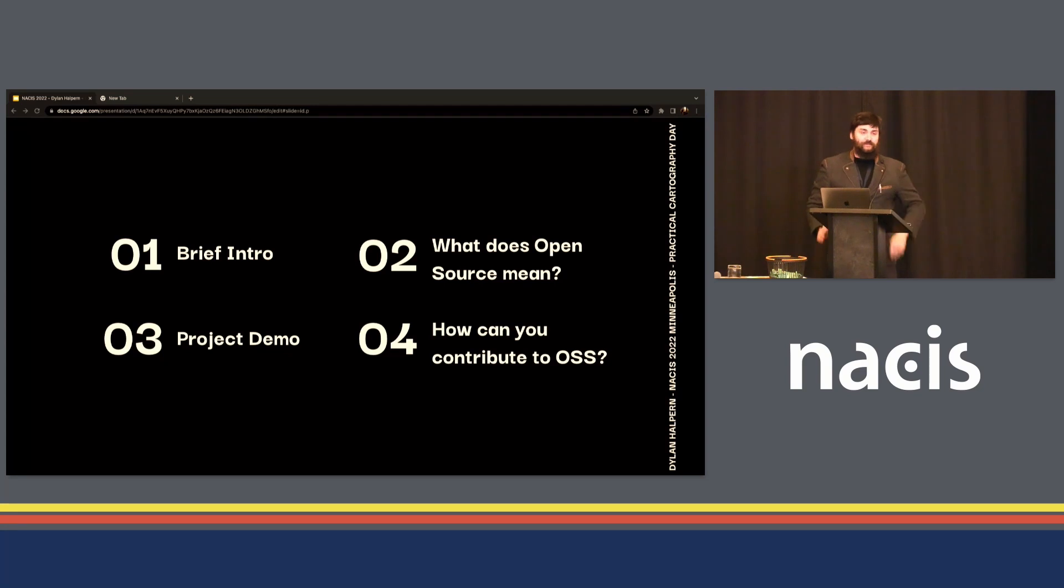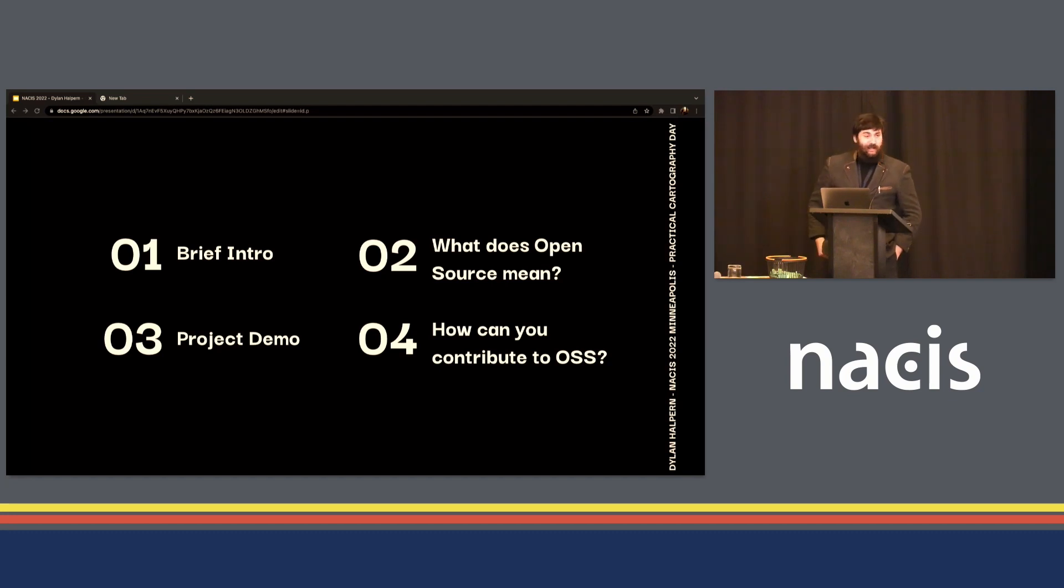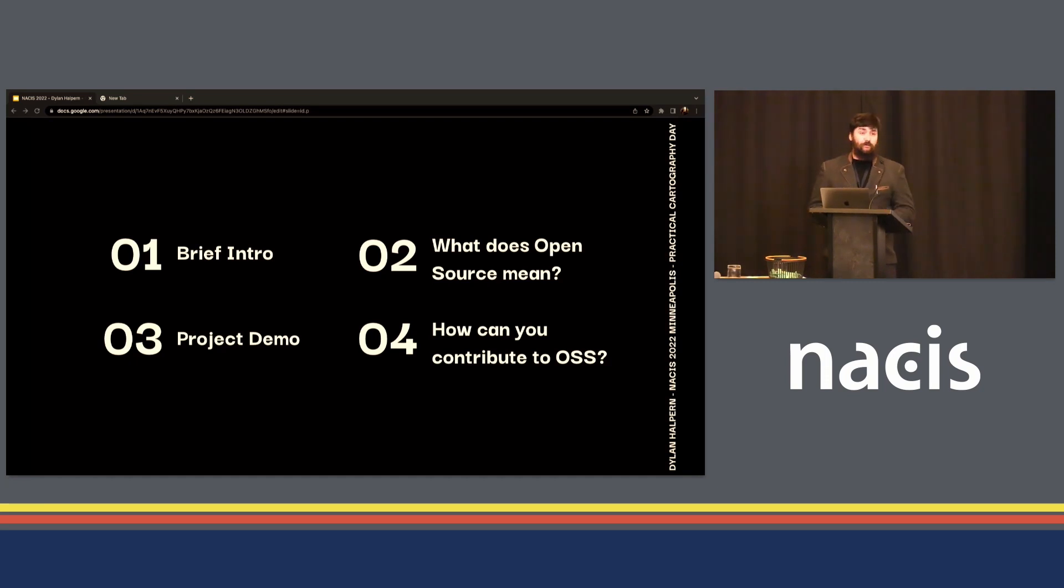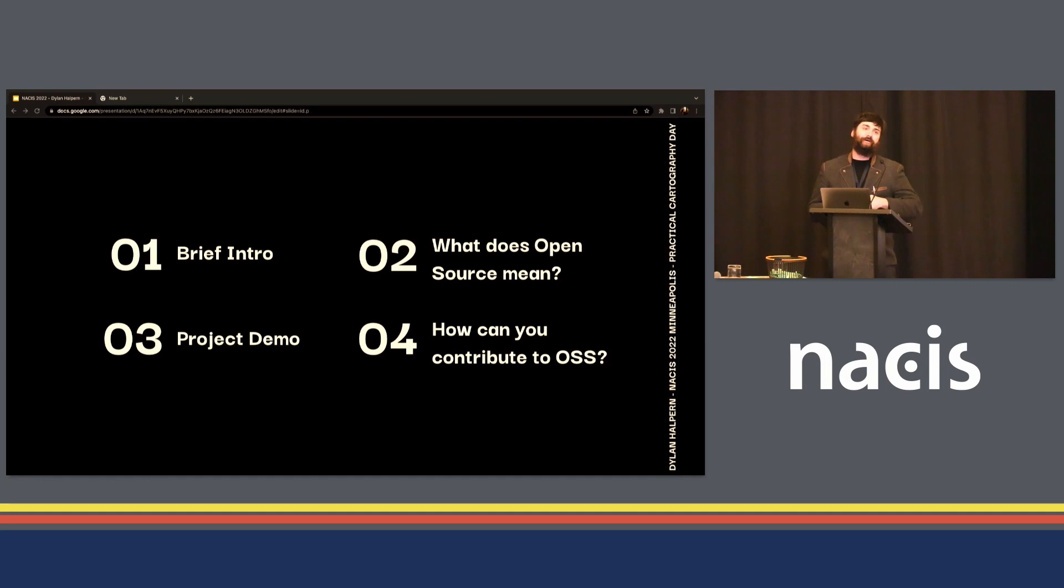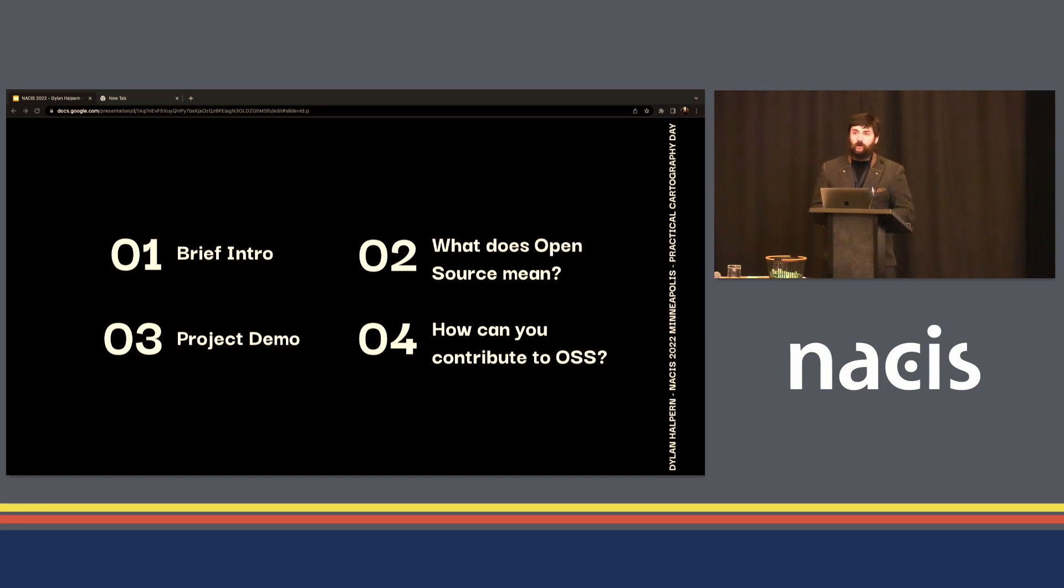Thanks so much for that introduction. I'm going to talk about four main things in this presentation. I'm going to give a brief intro about my perspective on open source software, talk briefly through a demo of this project Matico, show what that can do, and then talk about how you can contribute to this project or to other projects more generally.